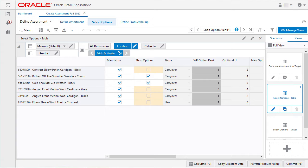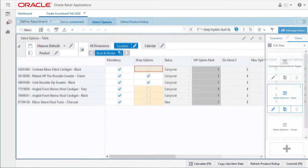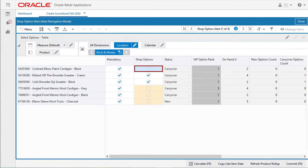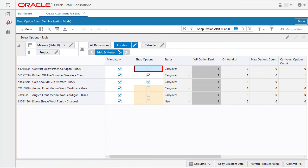I will get started on the currently selected shop options alert by clicking on the right arrow. That brings me to the first alert hit. Shop option alert will activate when the option has been marked as mandatory and does not have a mark for shop options.